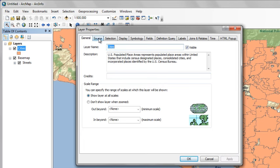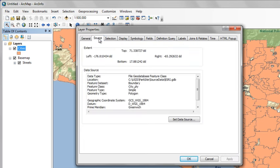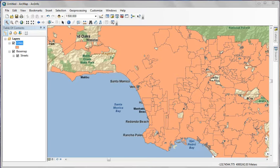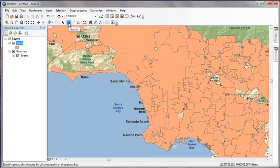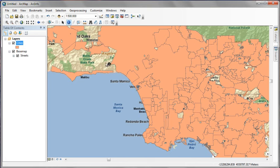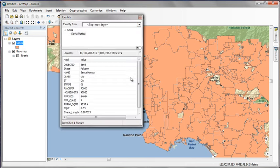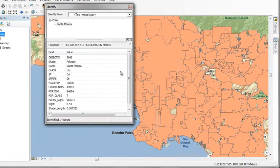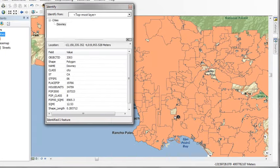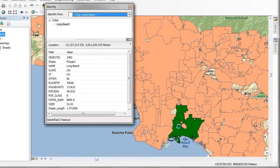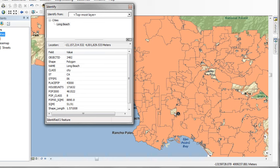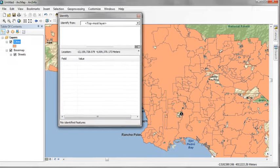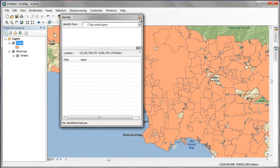Click the source tab, and you can see some technical information about where the layer is stored. One of the key things about a GIS database is that all the geographic features actually have attribute information behind them. So if we use the Identify tool, we can go in and click on any feature, in this case Santa Monica, see some descriptive information about it, and we see information about households, population, square miles, that kind of thing.